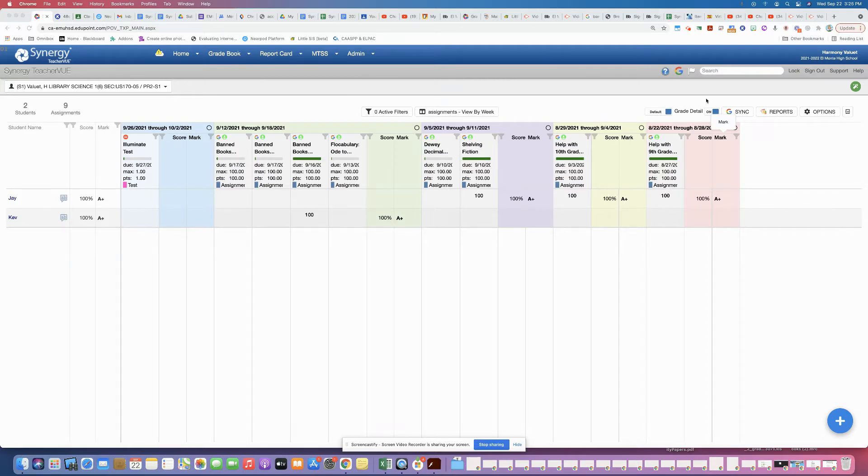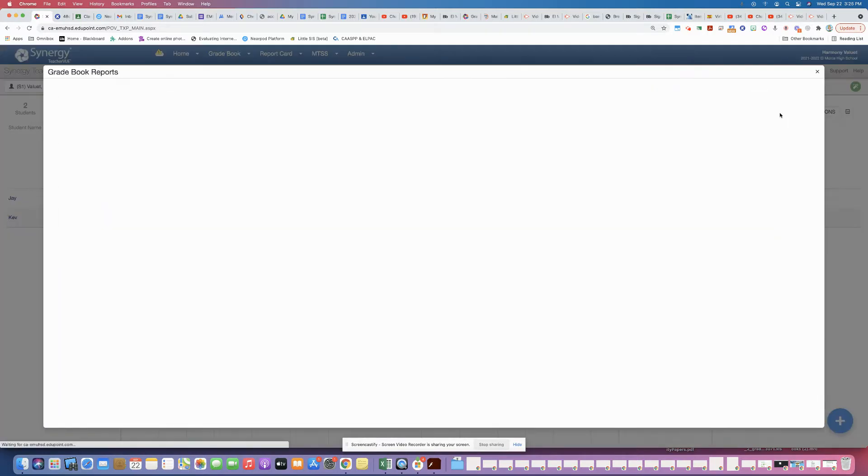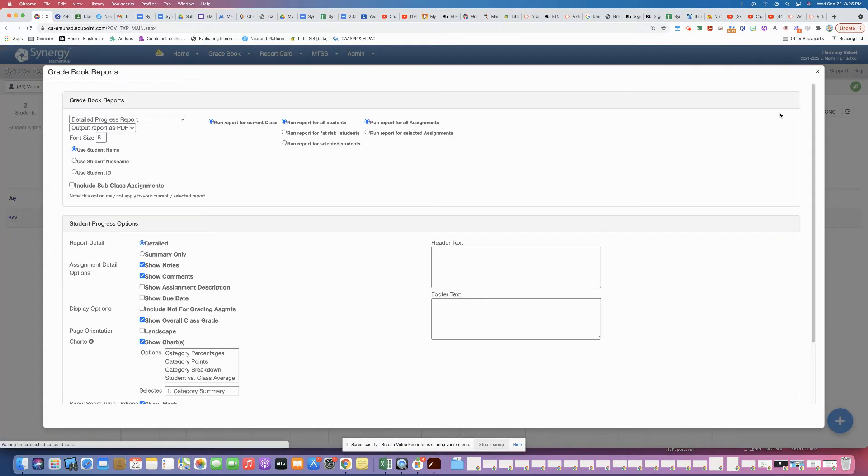So when you're in your Synergy gradebook, you're going to want to go over to the reports button right over here. Go ahead and click on the reports. It's going to bring up a reporting window with some options.